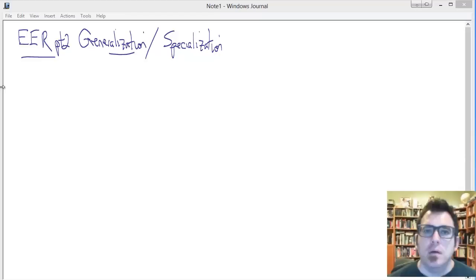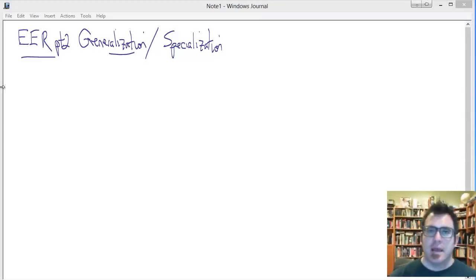Hey there. Welcome to the Extended Entity Relationship Model, Part 2.